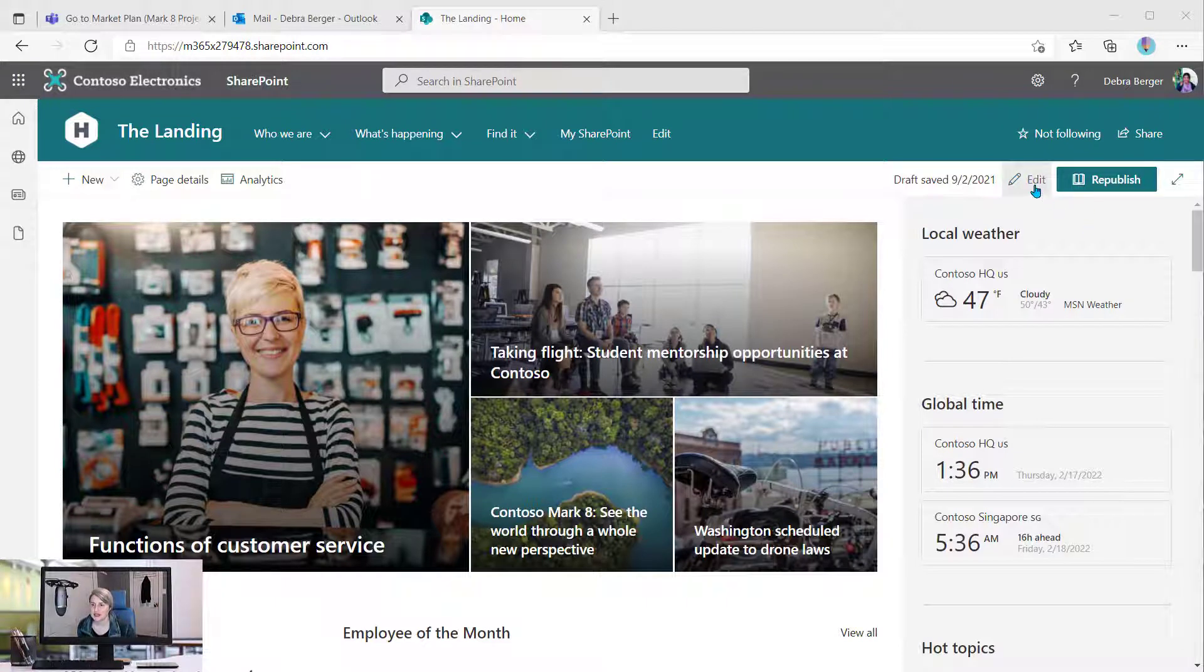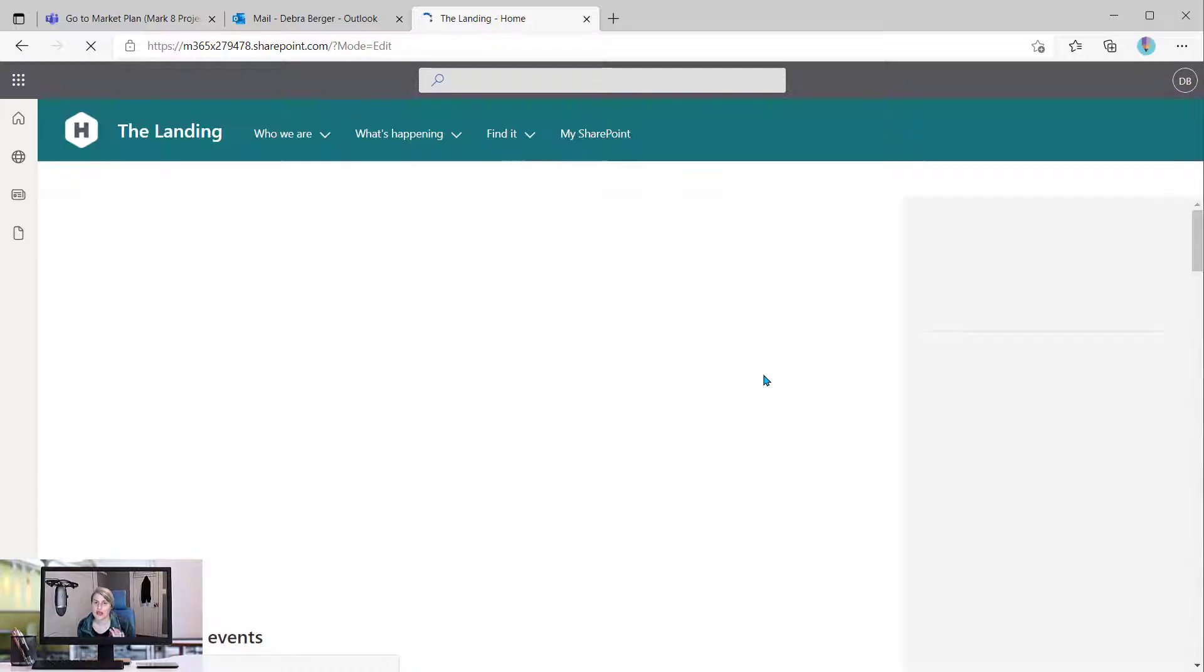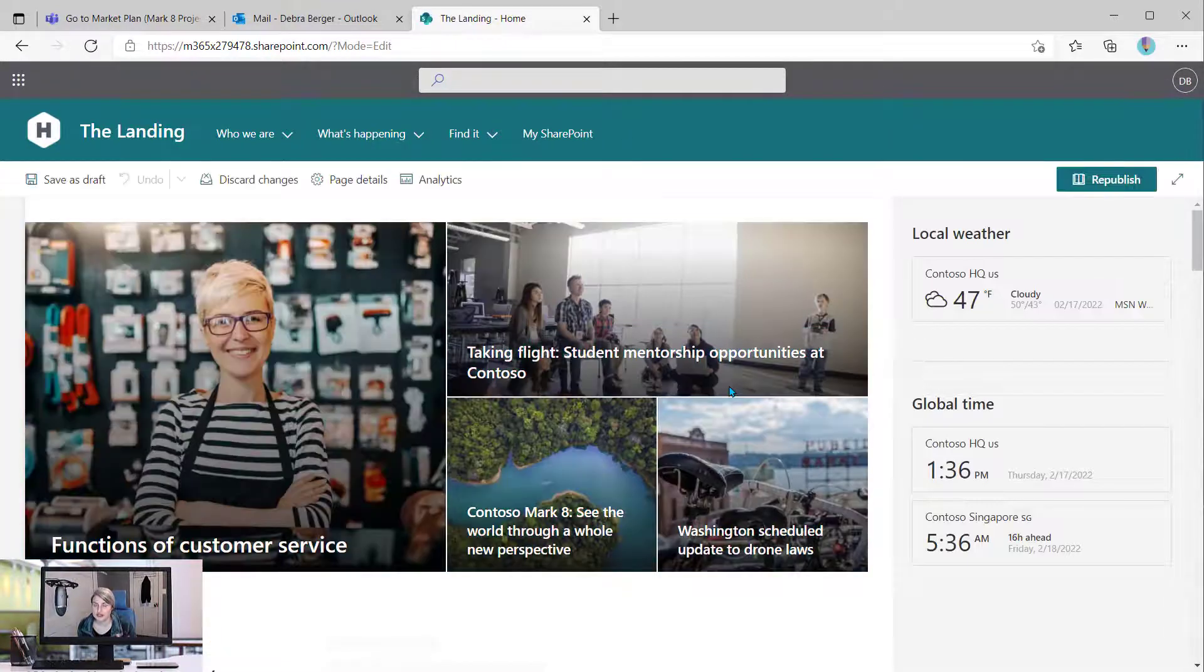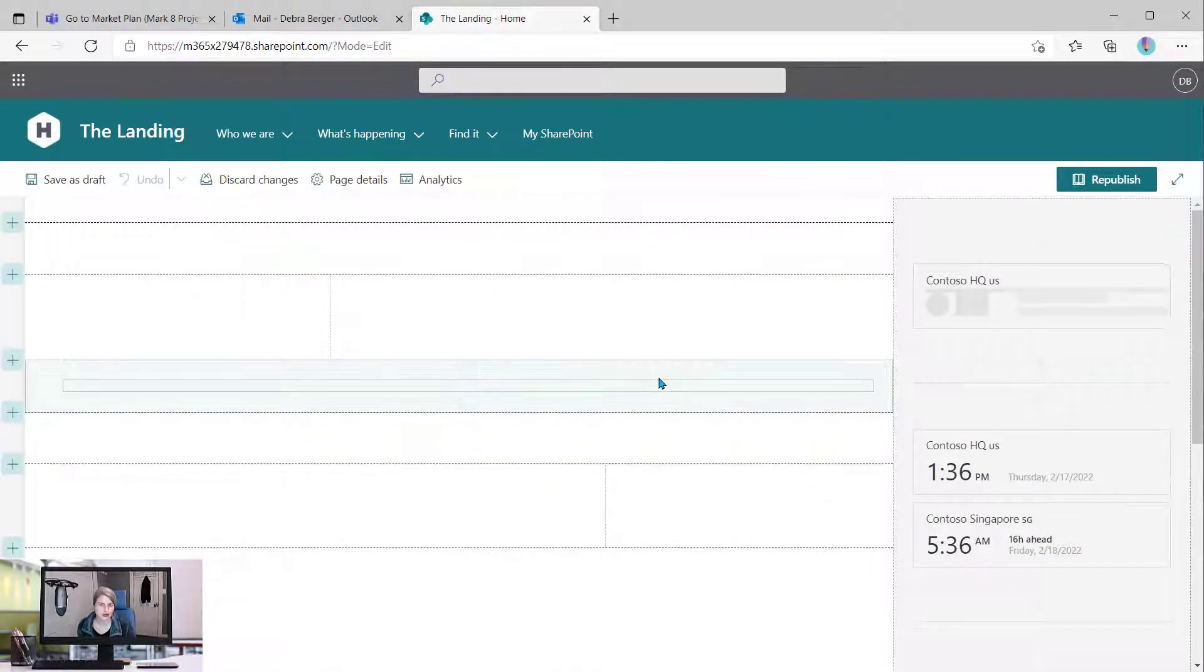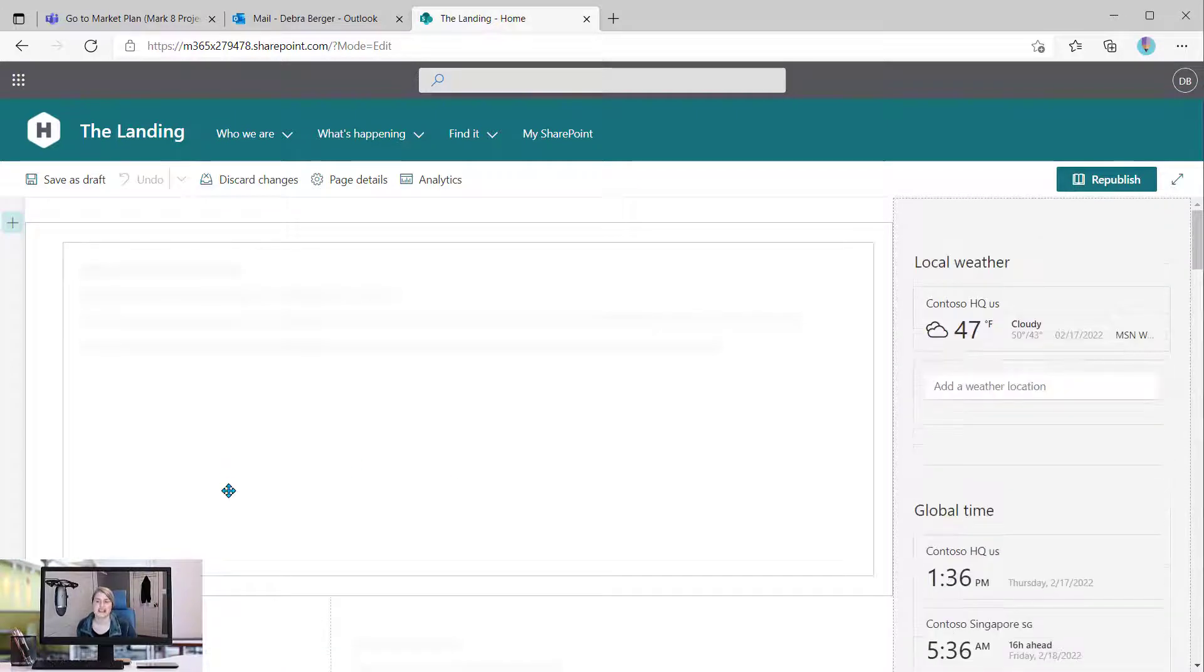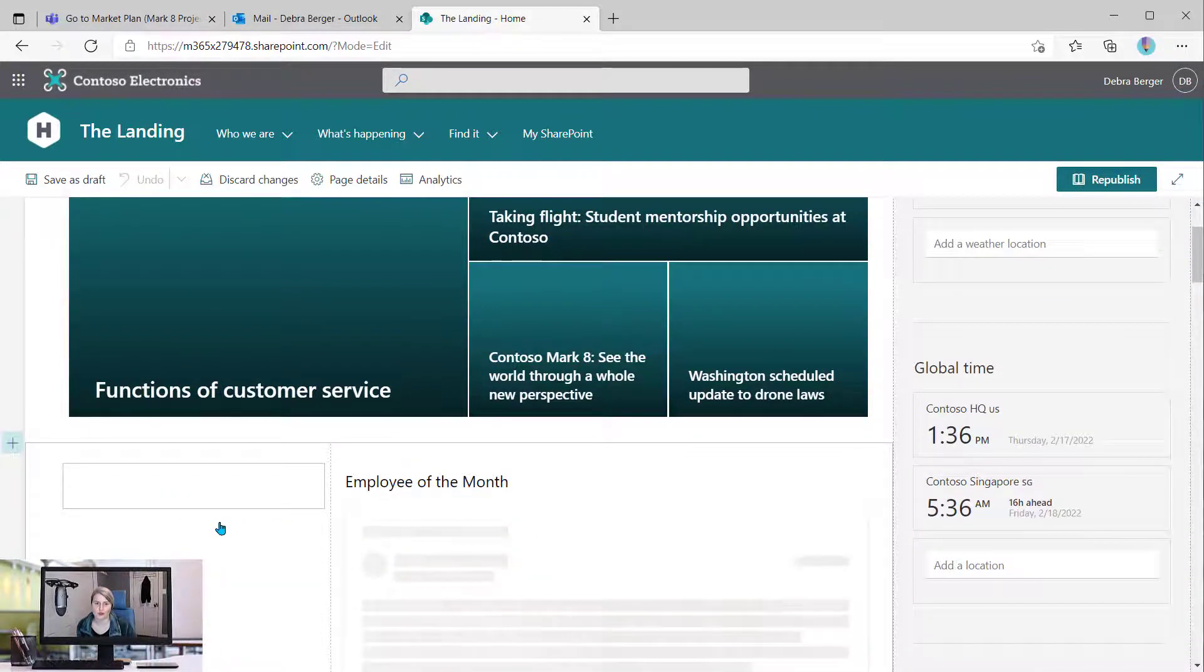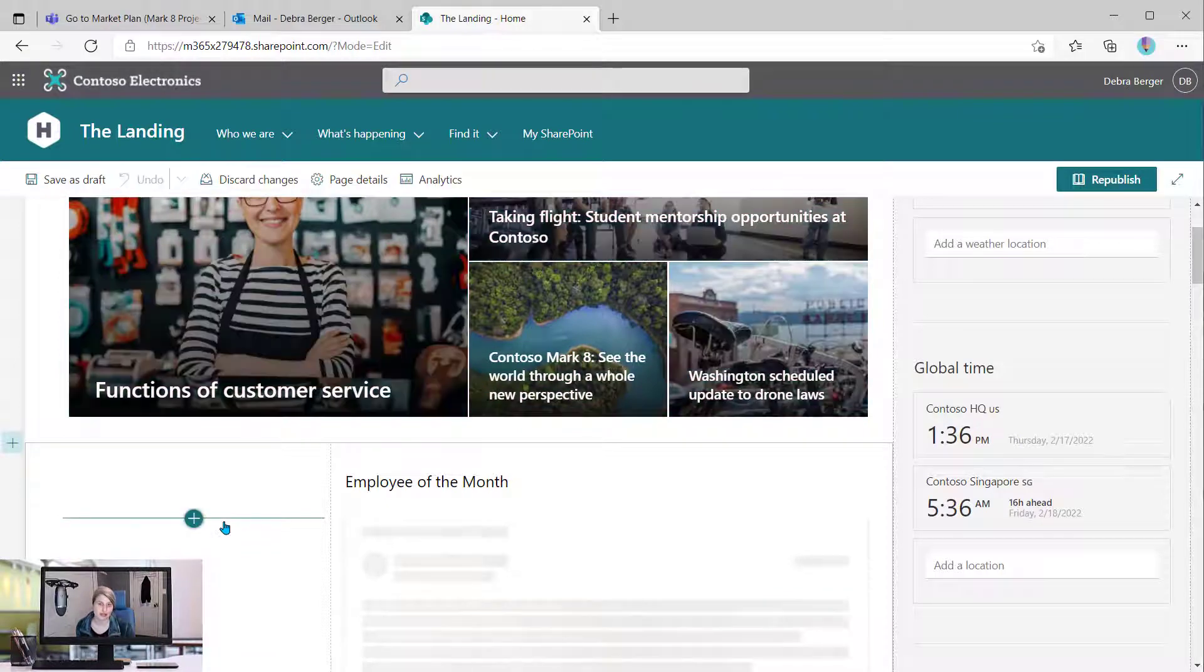I'm going to go ahead and edit this page and show you a new menu that just started showing up in January of 2022. This is really nice for those who work and need to do a lot of formatting of their text.